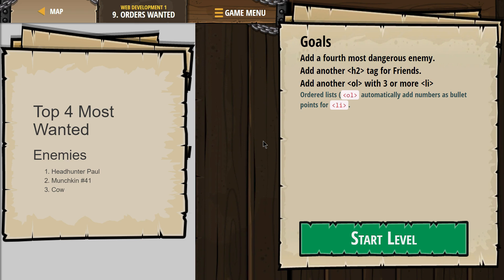So an ordered list — UL does the bullet-pointed list, it's unordered. UL is unordered list, OL is ordered list. And instead of having bullet points, it has numbers. Both have LI for everything inside, though.